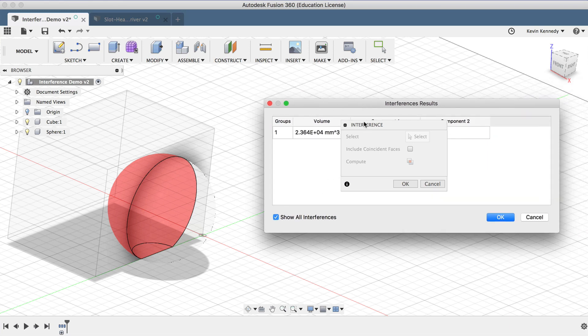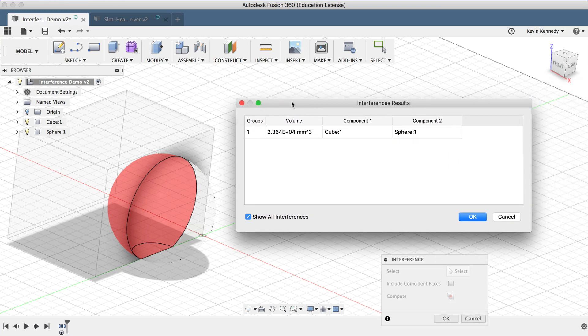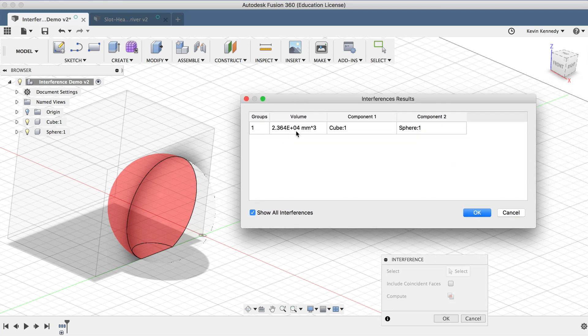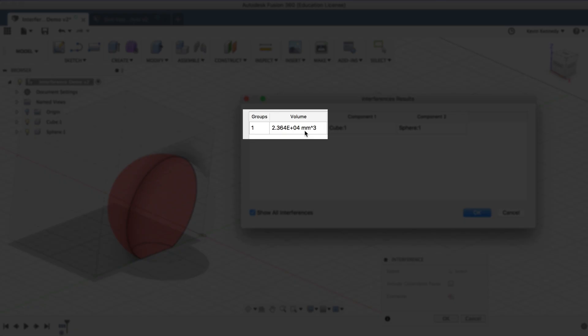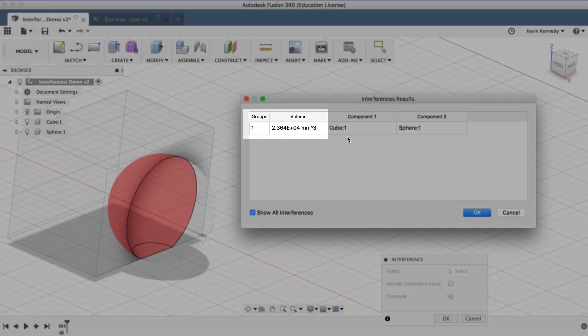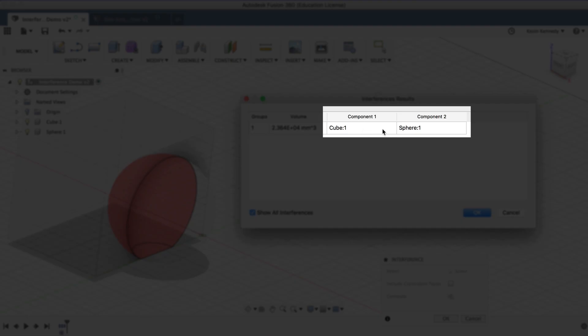You'll also notice that the Interference Results dialog box opened up. This box shows the volume where the components overlap and lists the components that are involved in the interference.